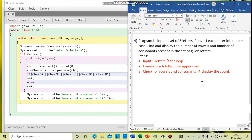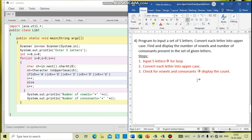Hello students. In this video we are going to practice some more library classes programs. The first program is to input a set of five letters. That is my first step. And next step, convert each letter into uppercase — you have to make all the letters into capital letters. So that is my second step.